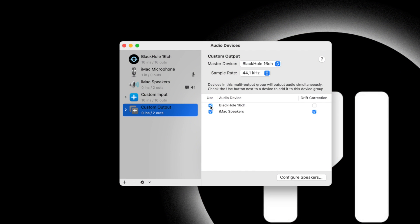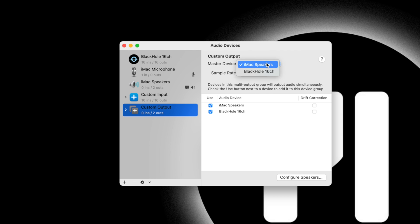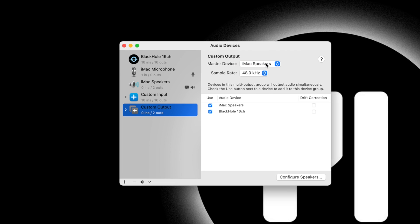If it's on top, you can just deselect it and then select it again once it's on the bottom. Also double check that the Master Device is Built-in Output or iMac speakers.